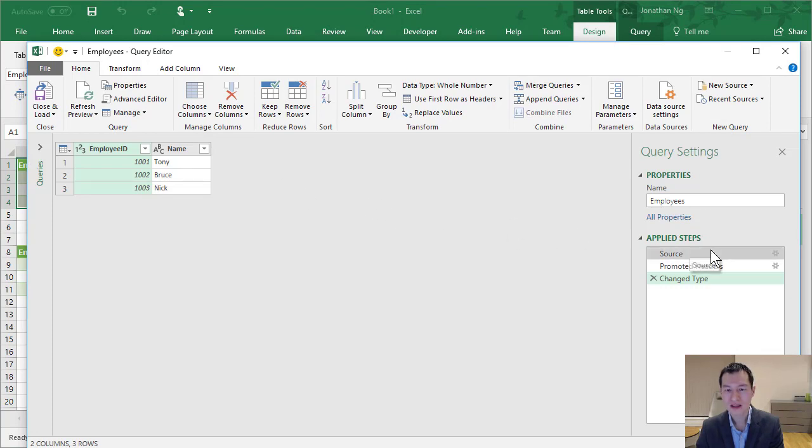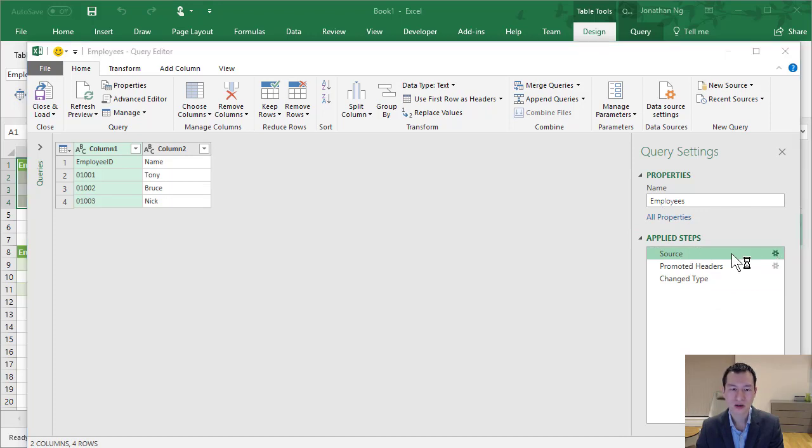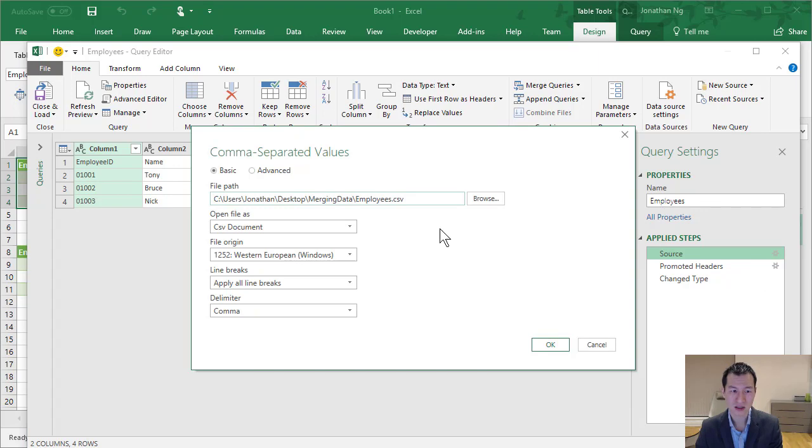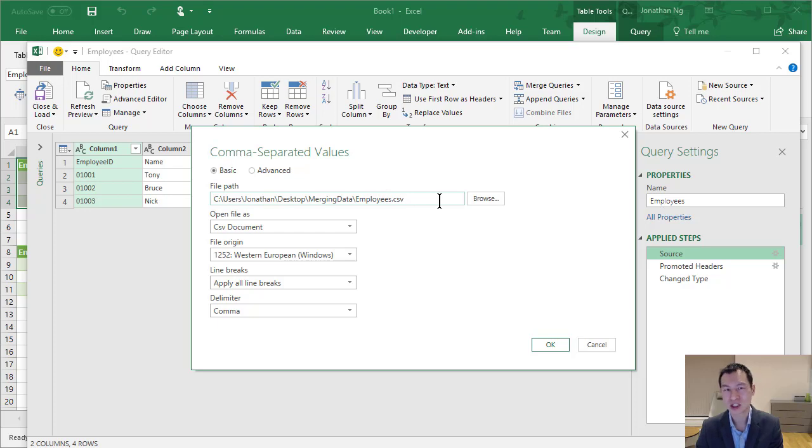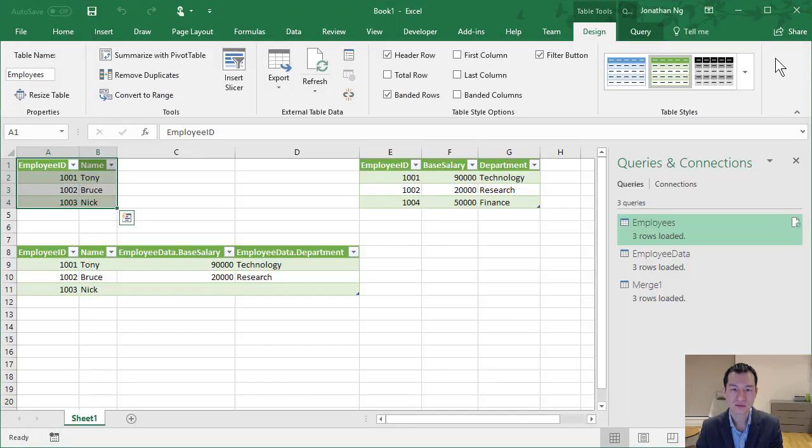If your source files have changed name or change locations, you can also update those as well by coming into the query editor for any one of these queries. And we can see here that there's a number of steps. The first step is source. And we have this little cog here, which allows us to adjust the settings. So here, we can basically browse for a new file if that file has changed location.